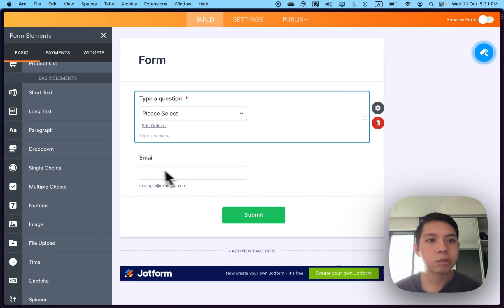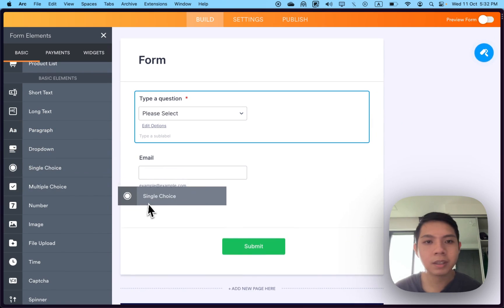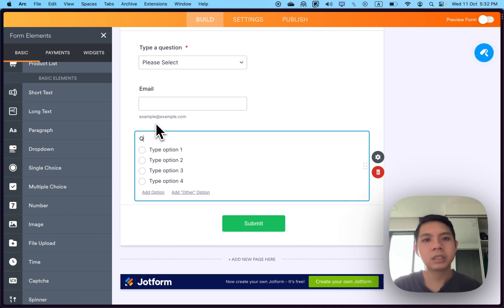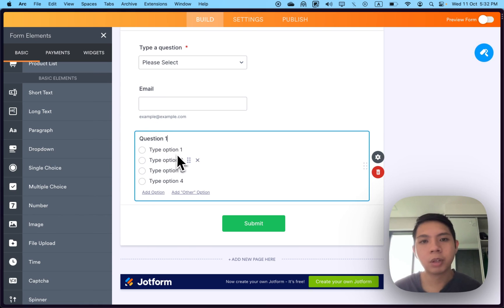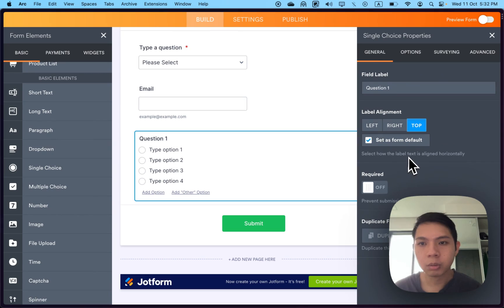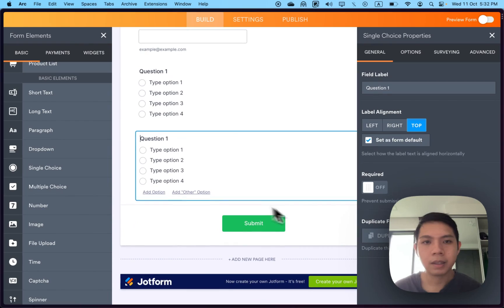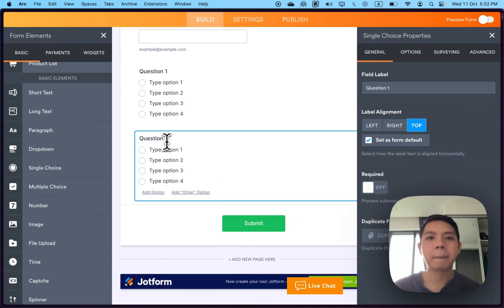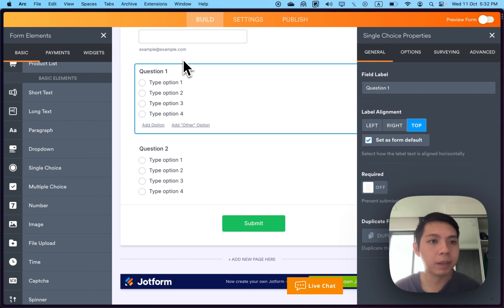Next, we want a list of questions with single choice. Type question number one, then type option one, two, three, four. Another way to do it quicker is just duplicate it. And then we have two questions now.